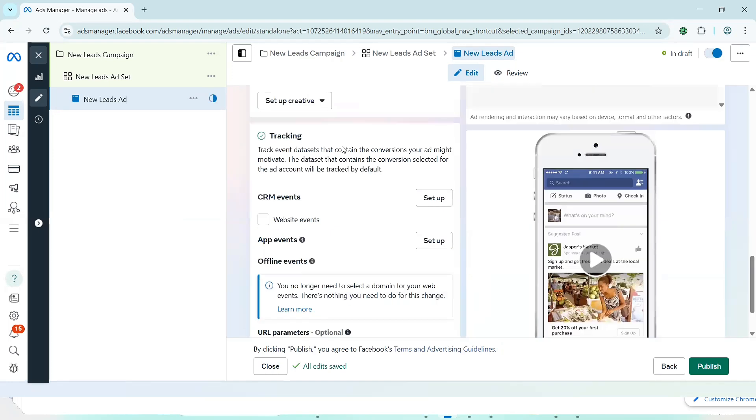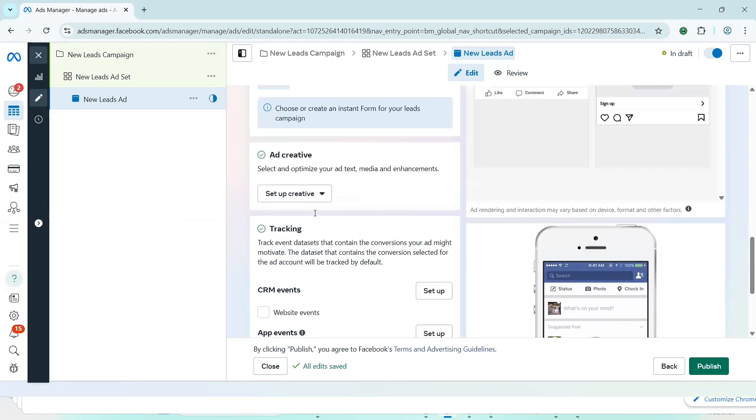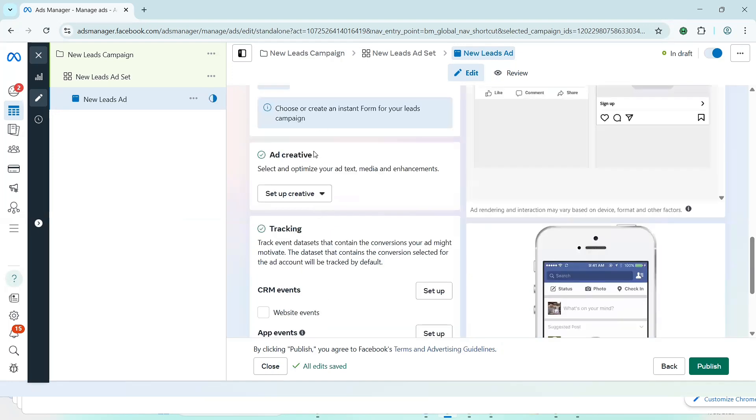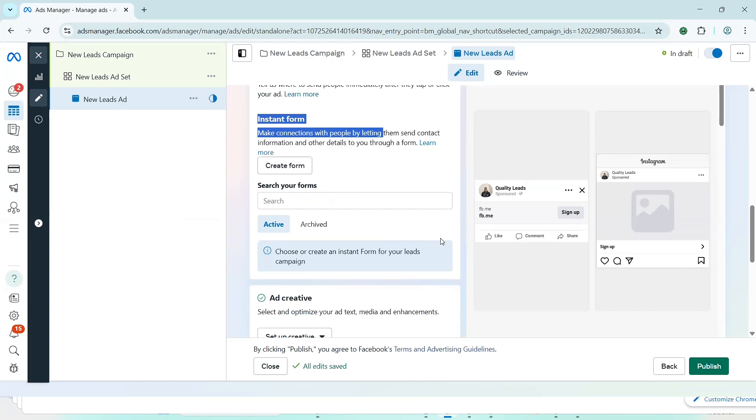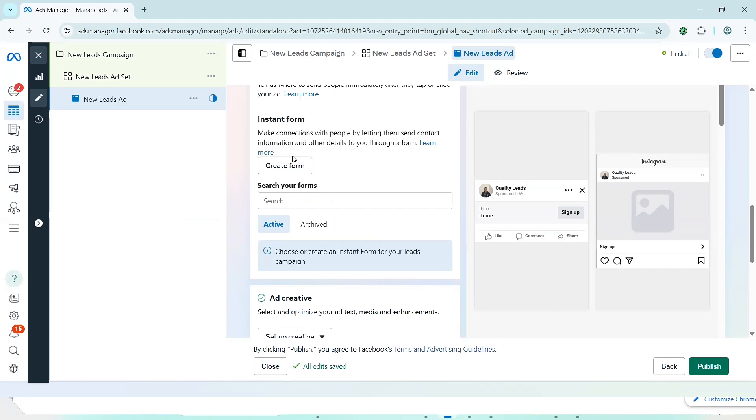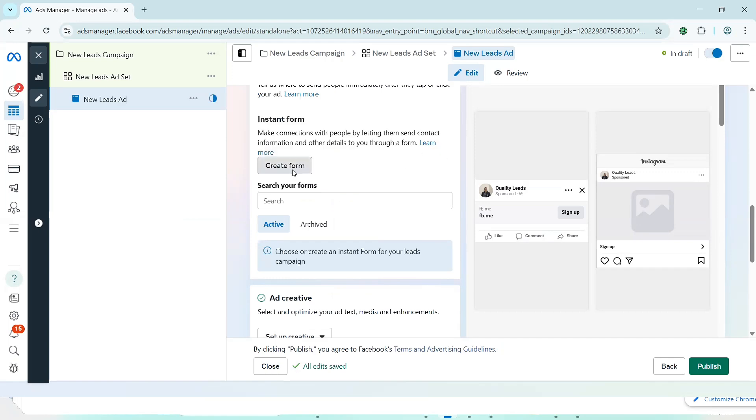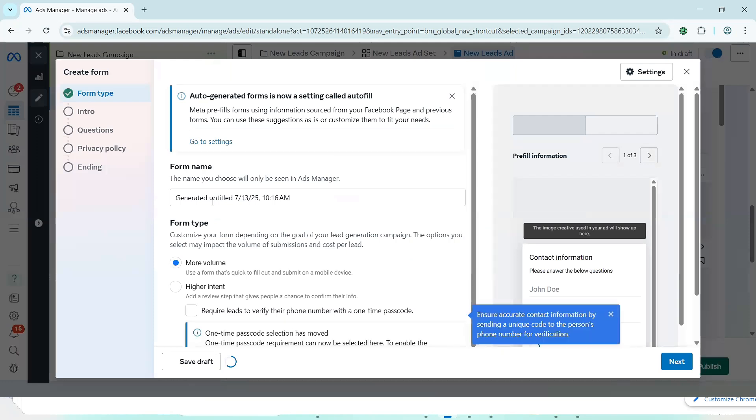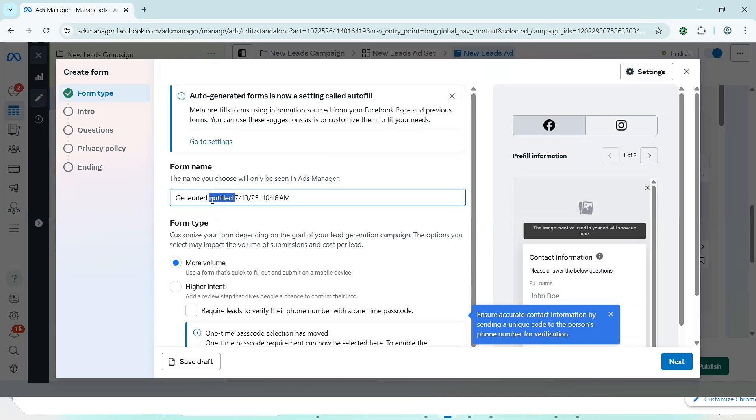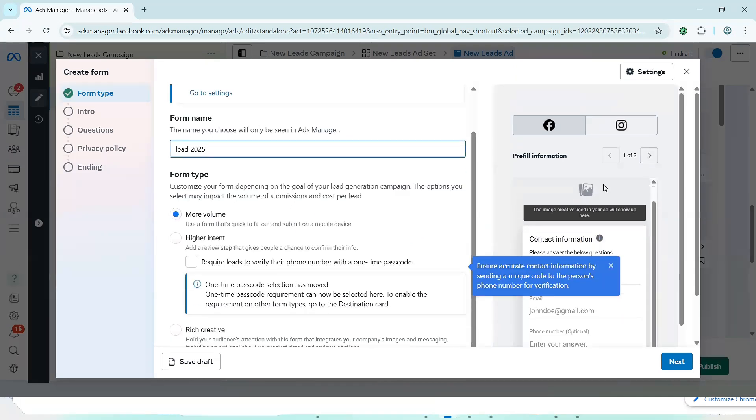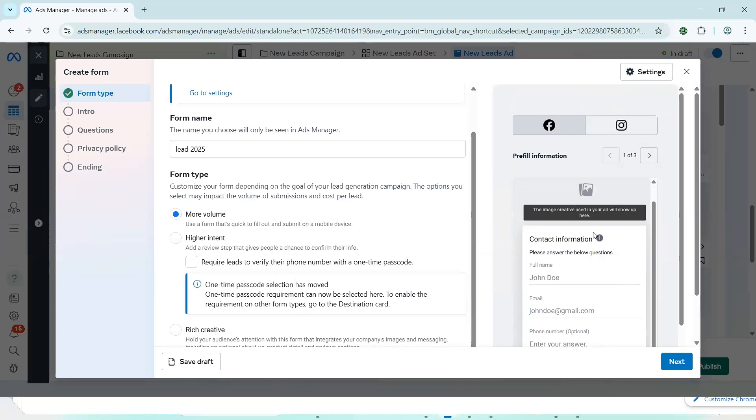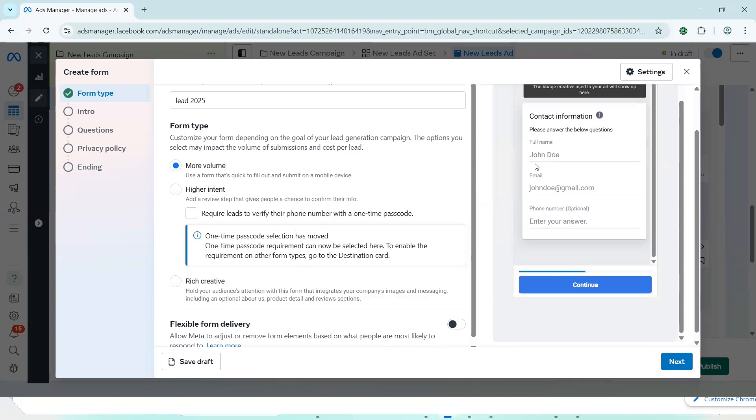Okay. So once we come here, this is the form. They're going to ask you instant form. They're going to ask you to create a form. So very quickly, I'll just click on create a form. They're going to ask me to give the form a name. So right away, I'm just going to say, for instance, this is just an example. Lead 2025. So that I can always remember that this is the form. And then as you are creating it, you are going to be seeing the preview of what you are doing right here.